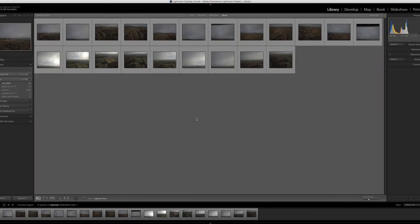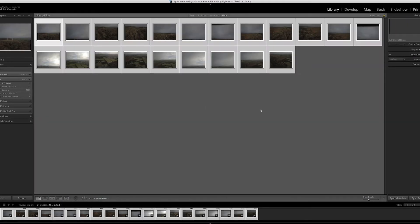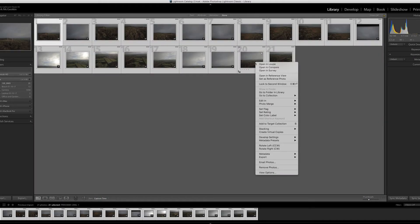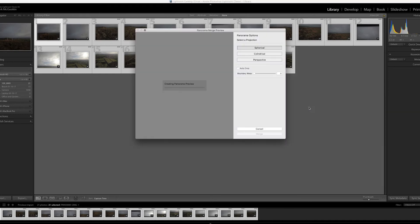Once those are imported, this is usually really simple. Select everything, right-click, photo merge, and panorama.